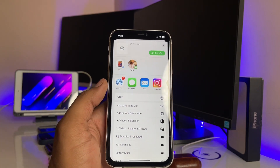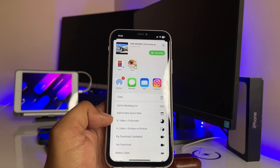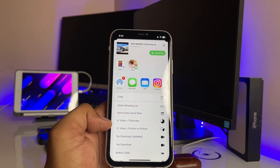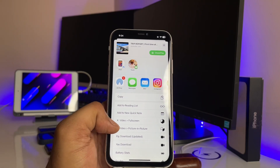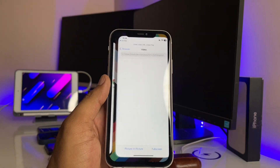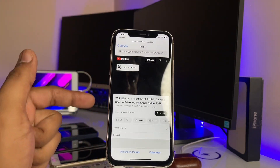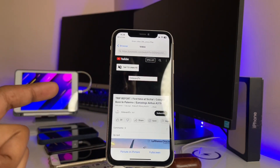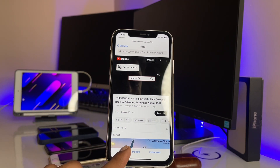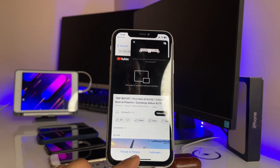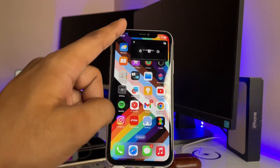Now you will see the sharing sheet. There are two options: 'X Video Full Screen' and 'X Video Picture in Picture.' Just click on 'Picture in Picture' — this link will be opened in the X application. Then click on picture-in-picture mode, and that's it, you're good to go.